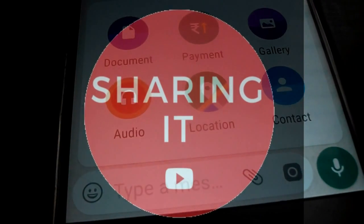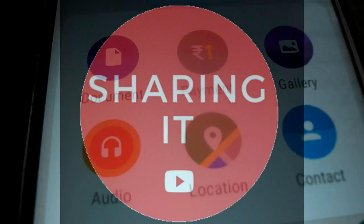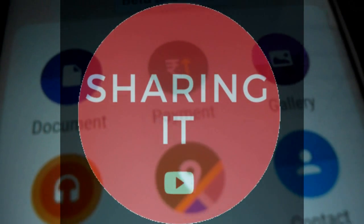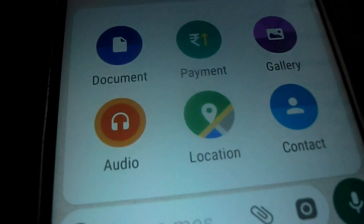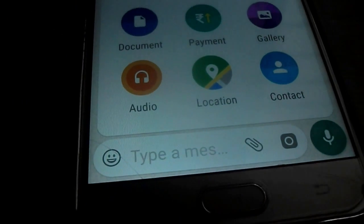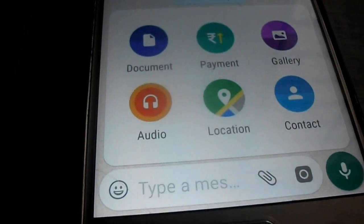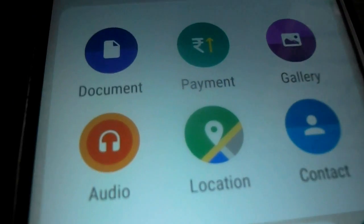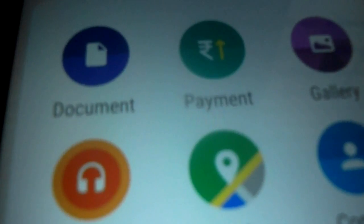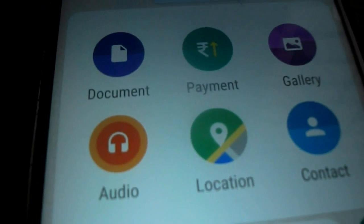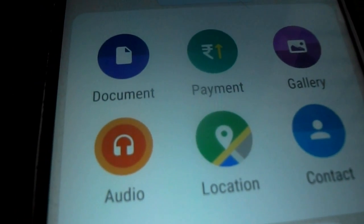Hey guys, welcome back to Sharing It. WhatsApp Payments has launched in India, so let's see how to get it and how to set up your payments. If you want to skip some part, I have also given the timestamp in the description below. I am Achyul Tripathi, watching Sharing It.